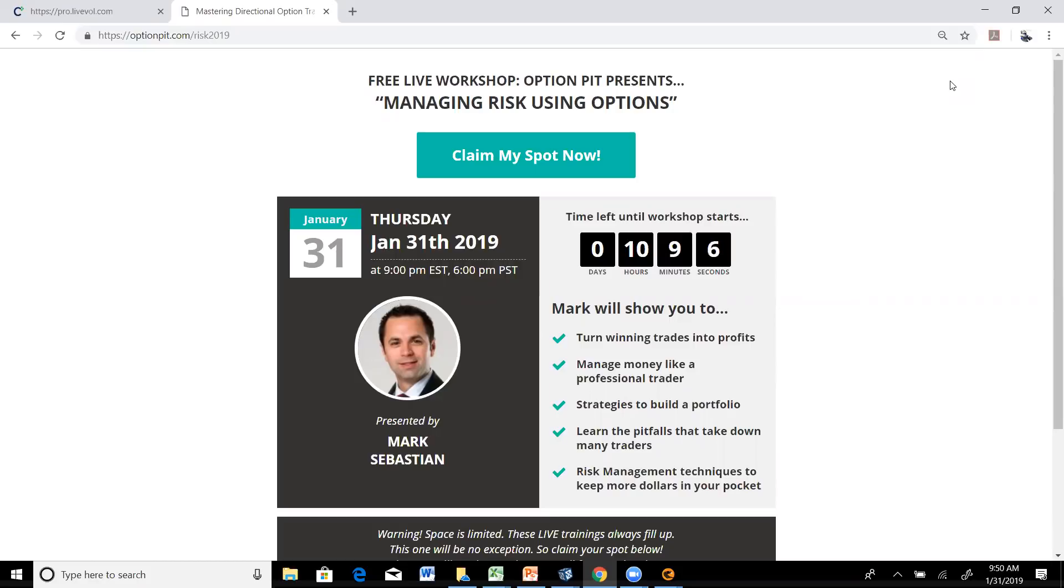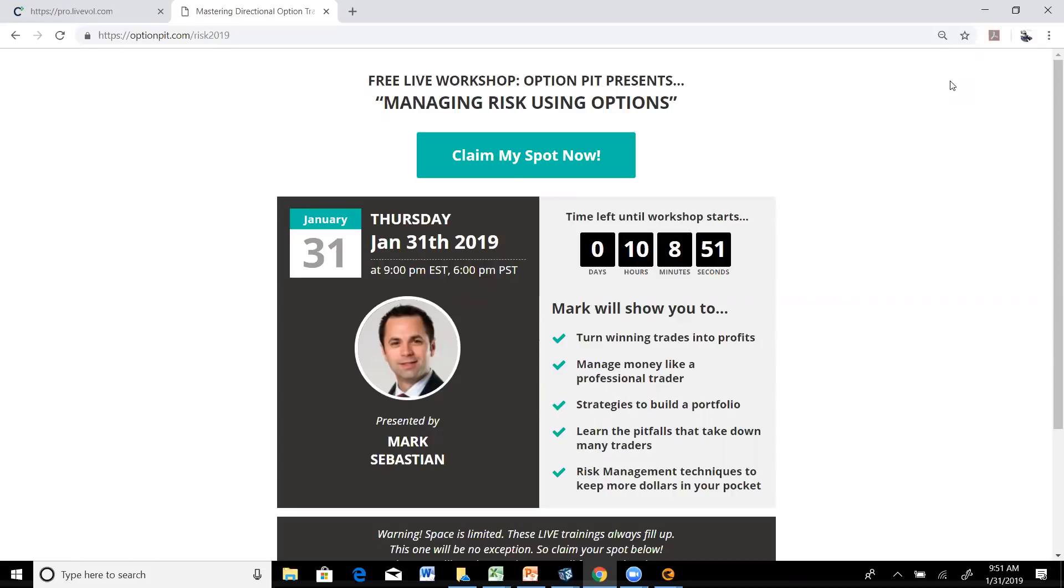Hey, tonight we're doing a webinar, Managing Risk Using Options. I'm going to talk to you about risk management. I'm going to show you some things around covered calls and cash-secured puts, and using puts to hedge. You can go to OptionPit.com slash risk2019 to register.